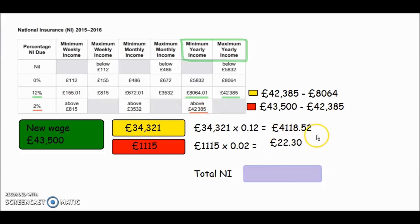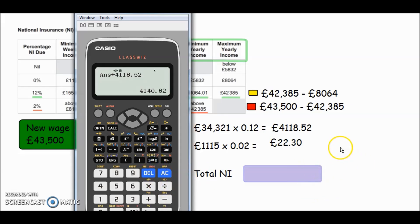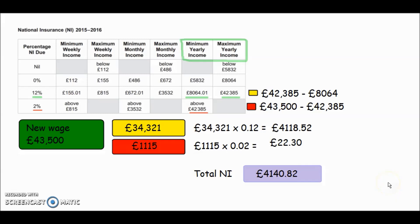Adding those two national insurance amounts together: £4,118.52 plus £22.30 gives us a total national insurance deduction of £4,140.82 for the year. Let's note that down — that's the total NI deducted from her yearly wage.